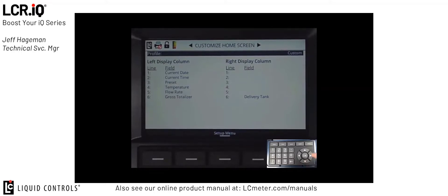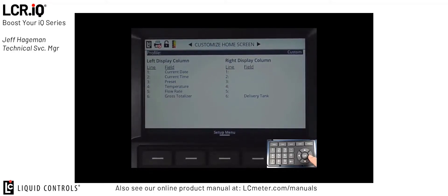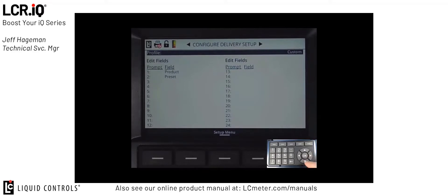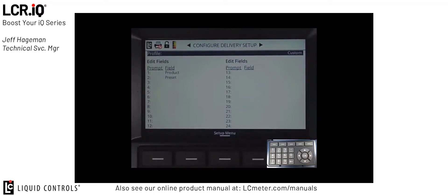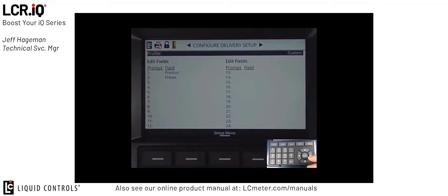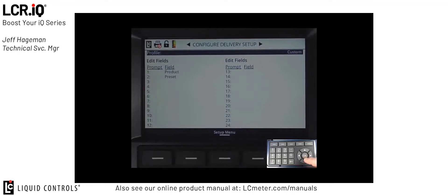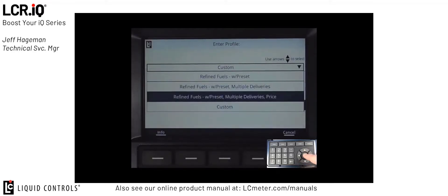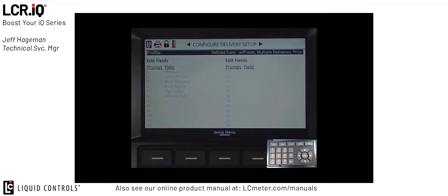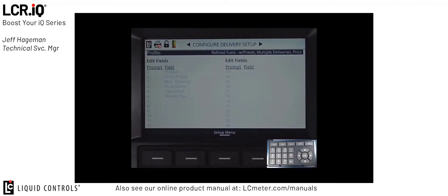Now that we've set up our customized home screen columns, we can scroll to the next page and set up our configured delivery setup options. Like the customized detailed columns, the configured delivery setup is driven based off the profile. So if I come in here and select a profile such as refined fuels with preset, multiple deliveries, and price, you'll see the options that are available for the delivery setup get longer. In this case, we're displaying product, preset, multiple deliveries, price per gallon, tax per gallon, and percent tax. These are all options that the user would have when setting up a delivery.